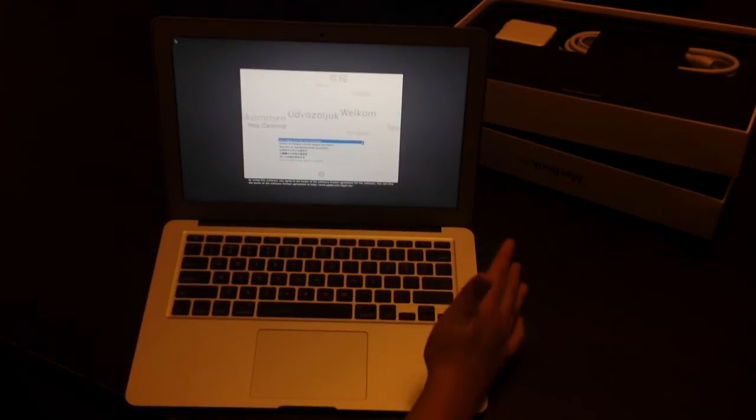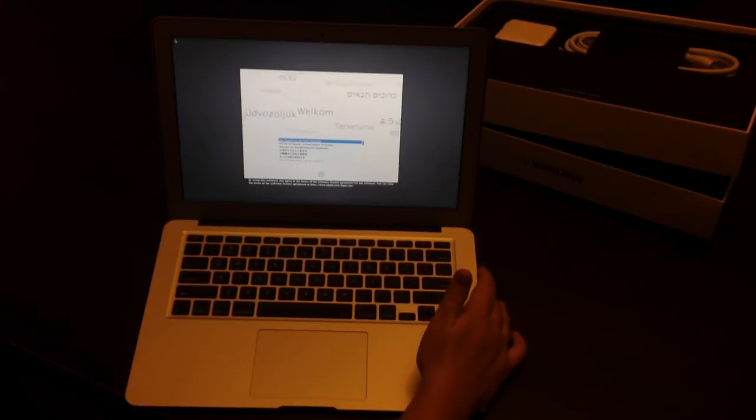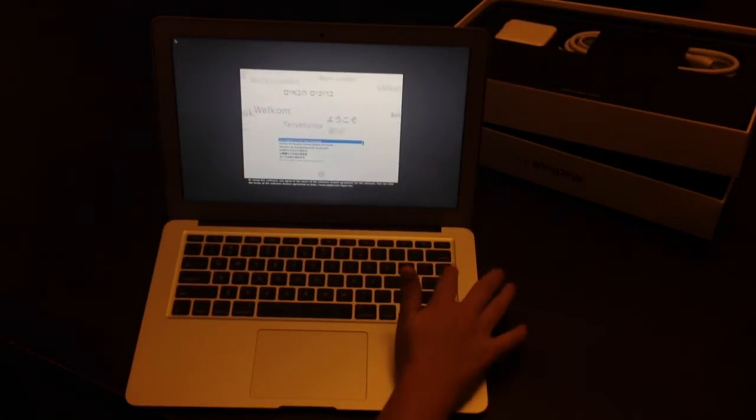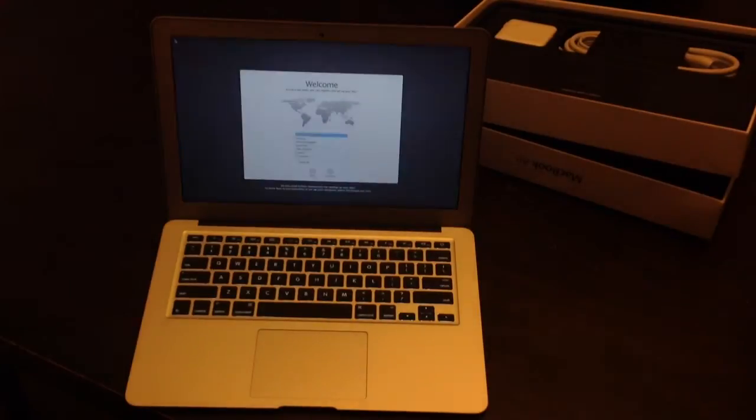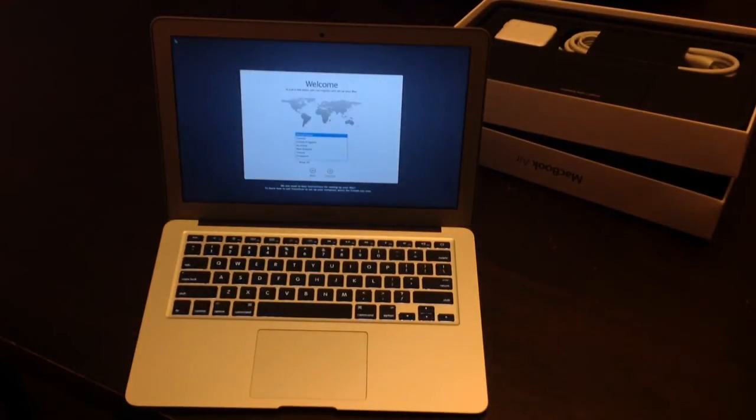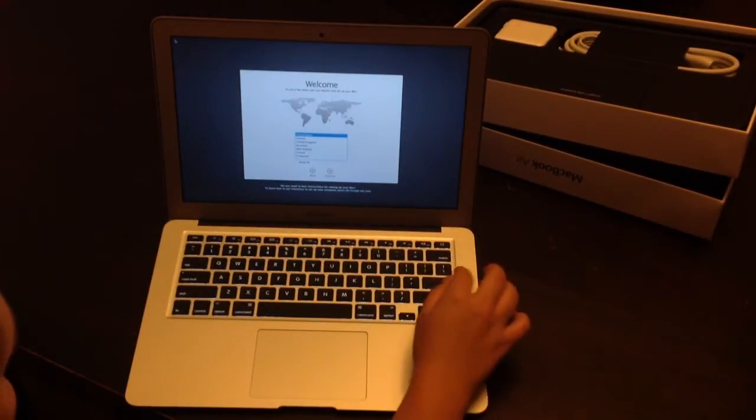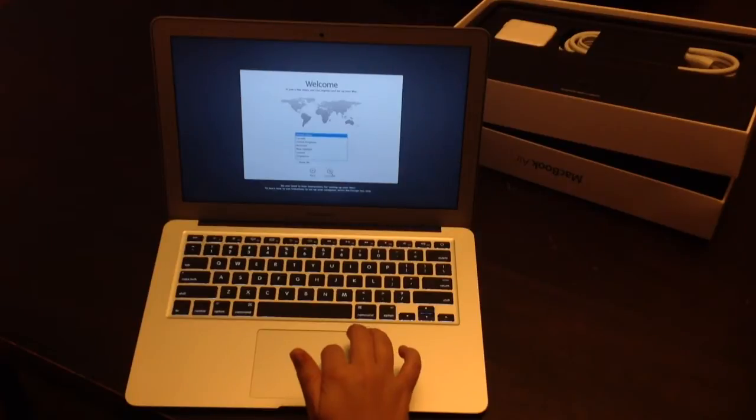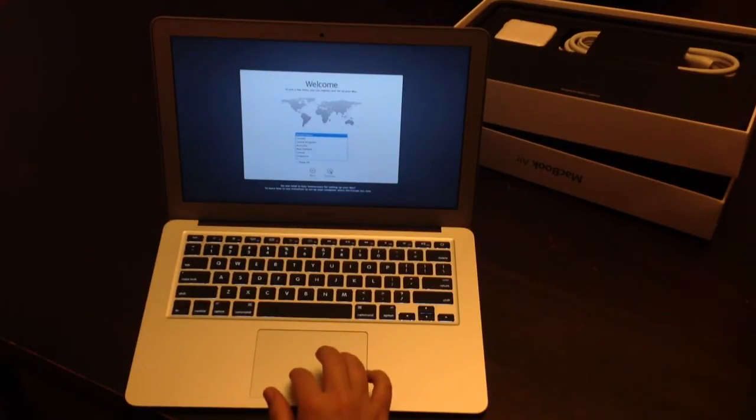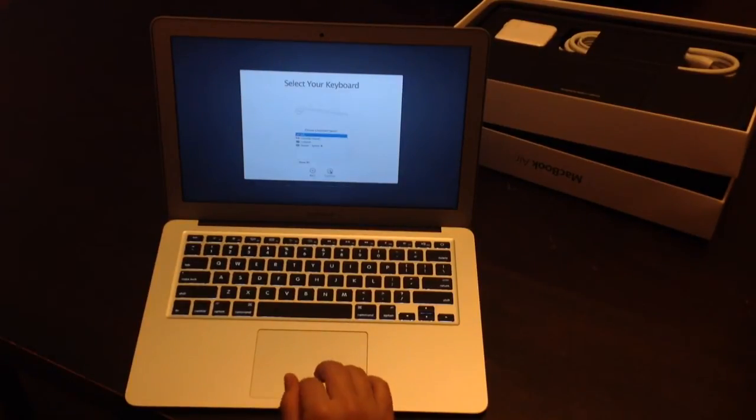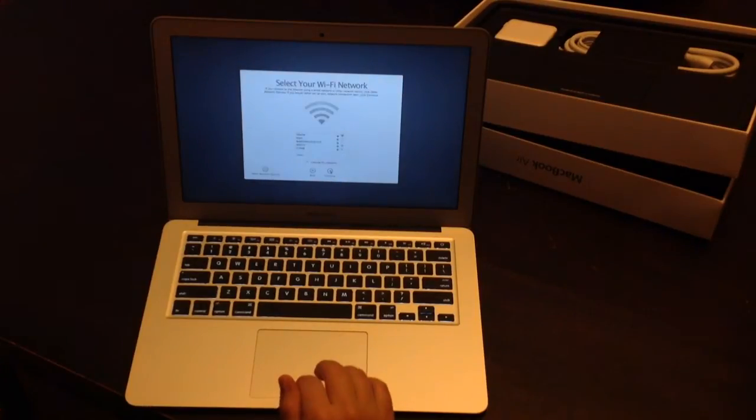So it's basically just asked me if I want to use English as my main language to hit return. And we are in the United States, so we will continue. And we want the U.S. Keyboard Layout.